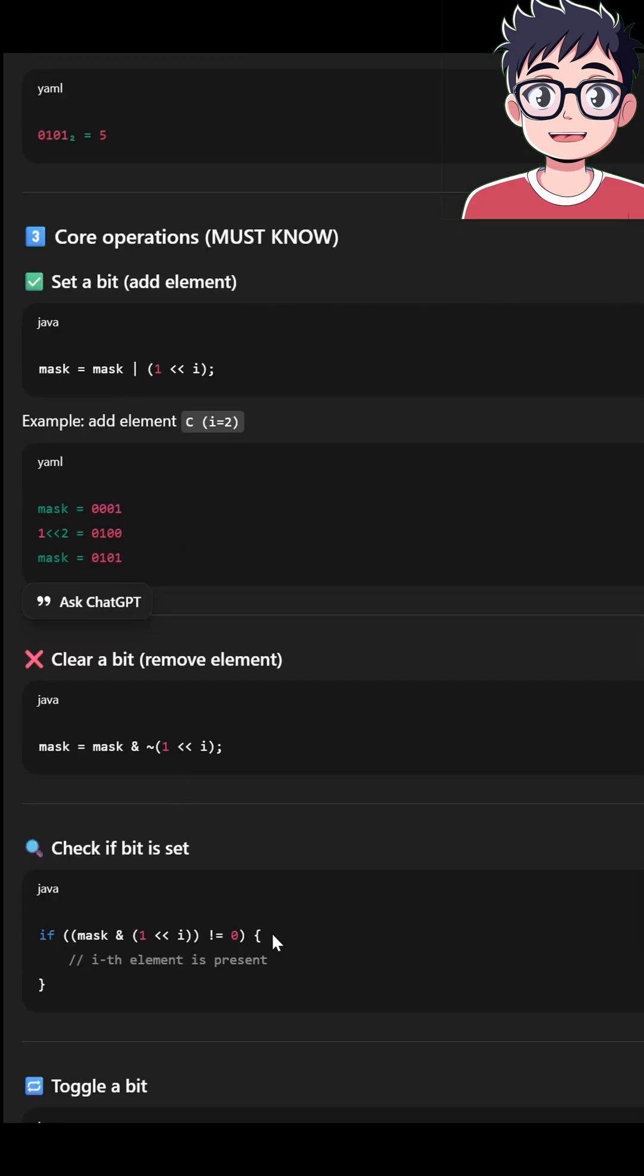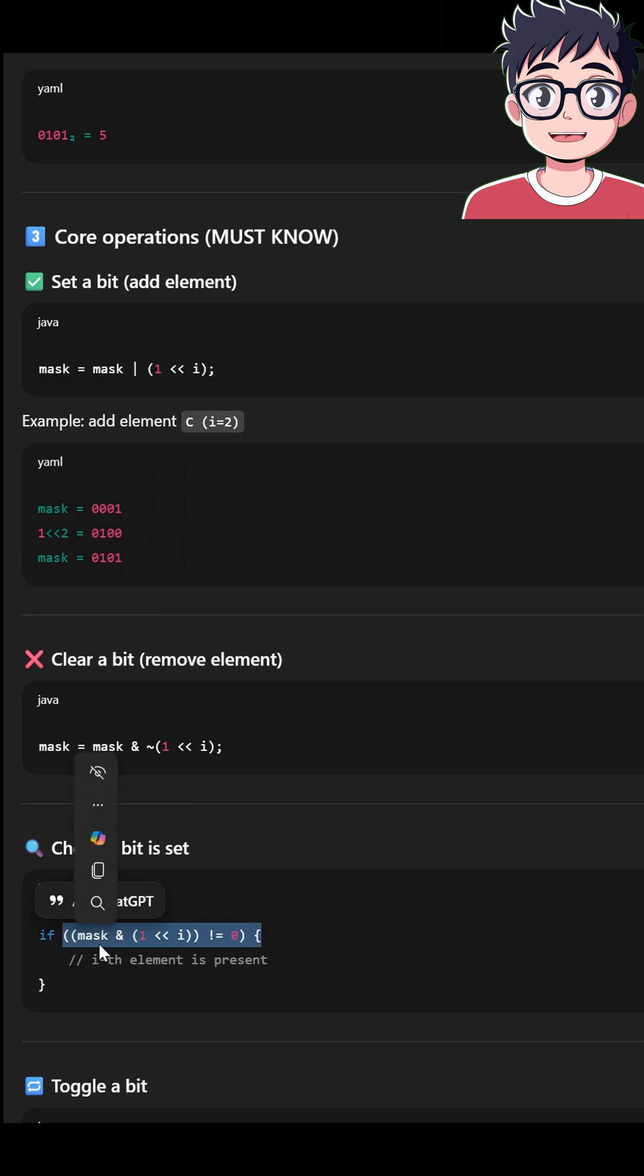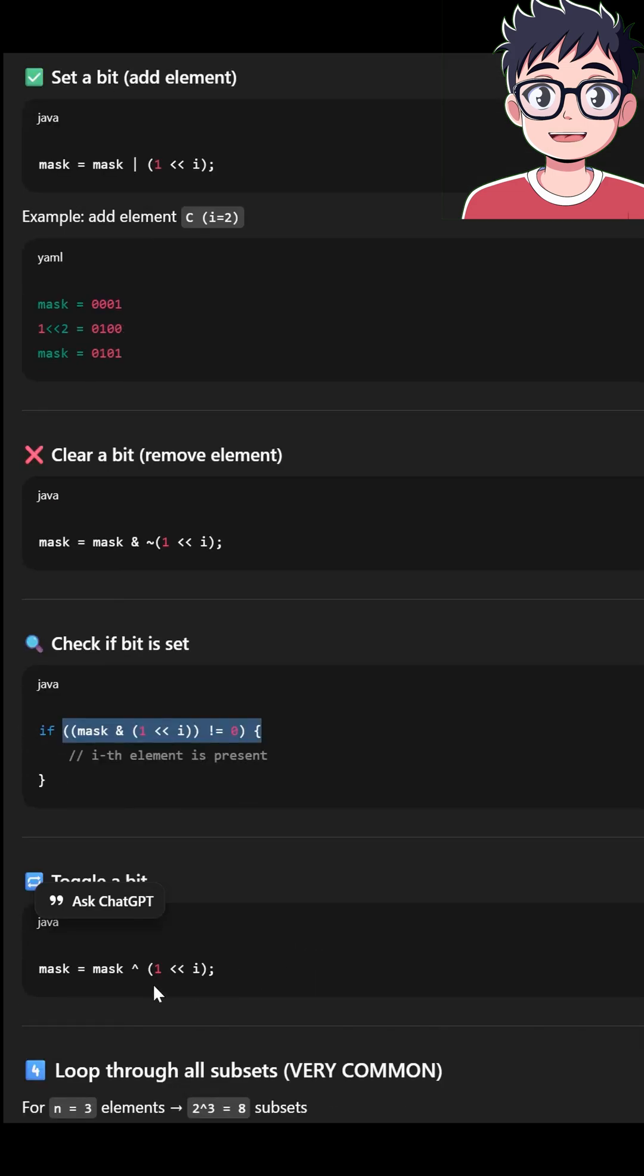But you want to check if ith position bit is set or not. Then your mask and that position, and you will check that ith bit is set. If you want to toggle it, you XOR this.